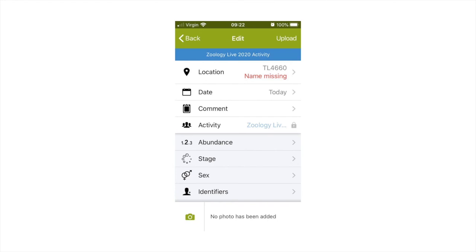Finally, at the bottom of the screen, you can click the green camera icon to search through your phone and upload any pictures you take of the species you see. When you are happy, go back to the overview of your record and click the upload button in the top right of the screen. Your record will now have been added to Zoology Live 2020.